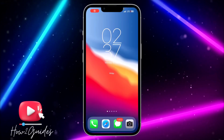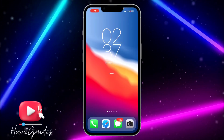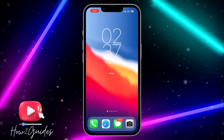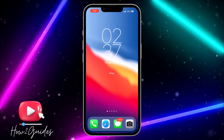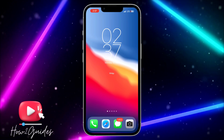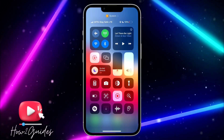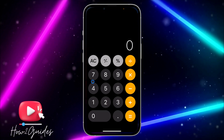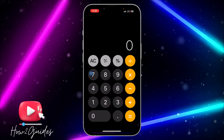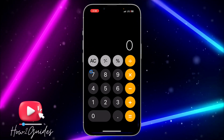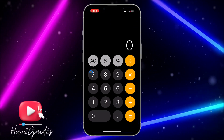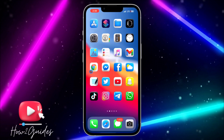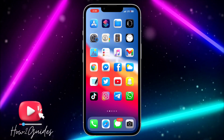Hey guys, in today's video I'm going to show you how to add calculator shortcuts to iPhone Control Center. You want to set a shortcut to your Control Center that is going to open your calculator anytime you want to use it. Here's a quick tutorial guide on how to do that.